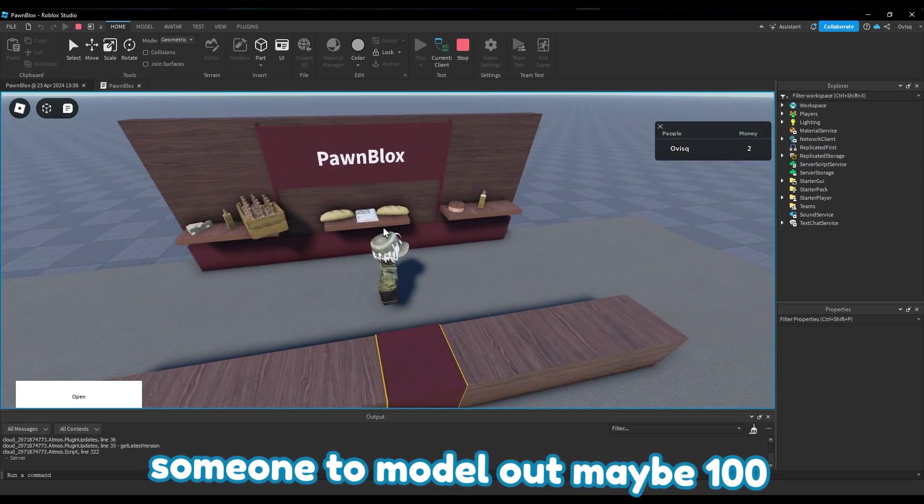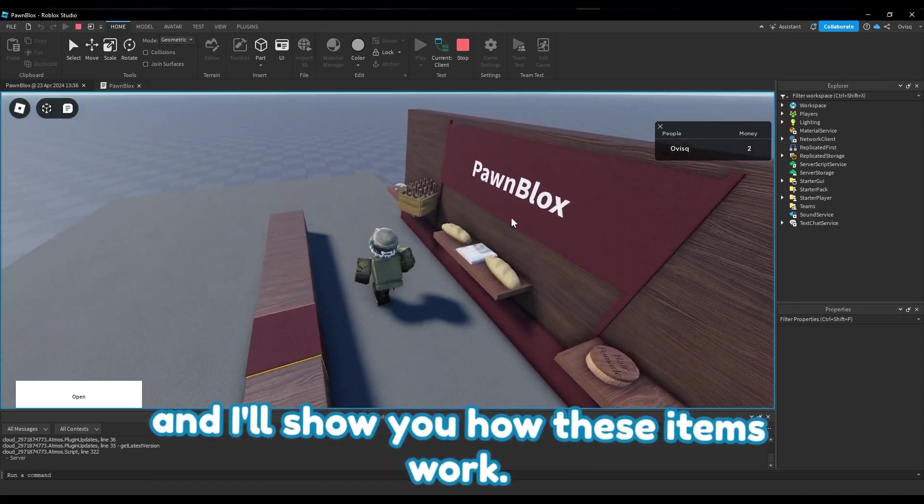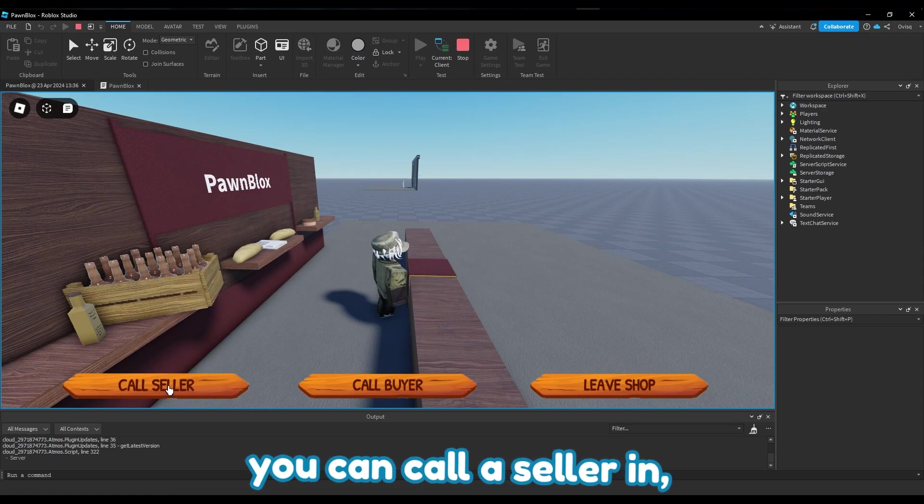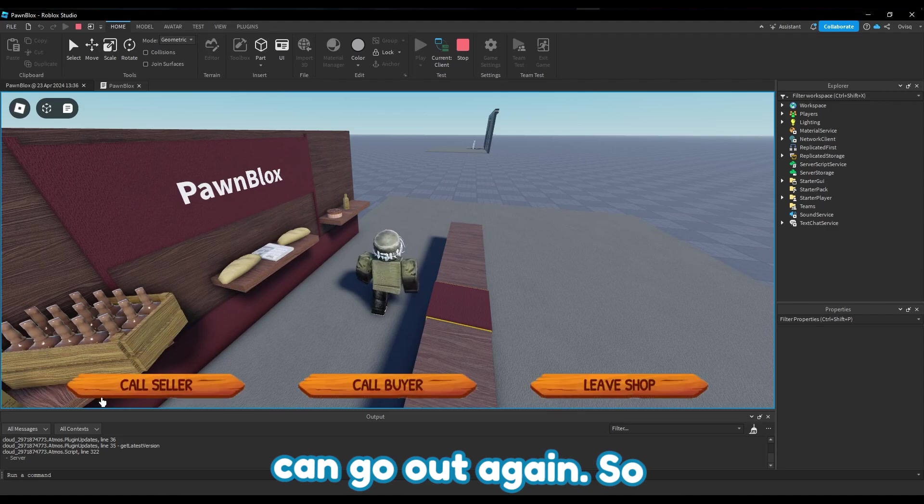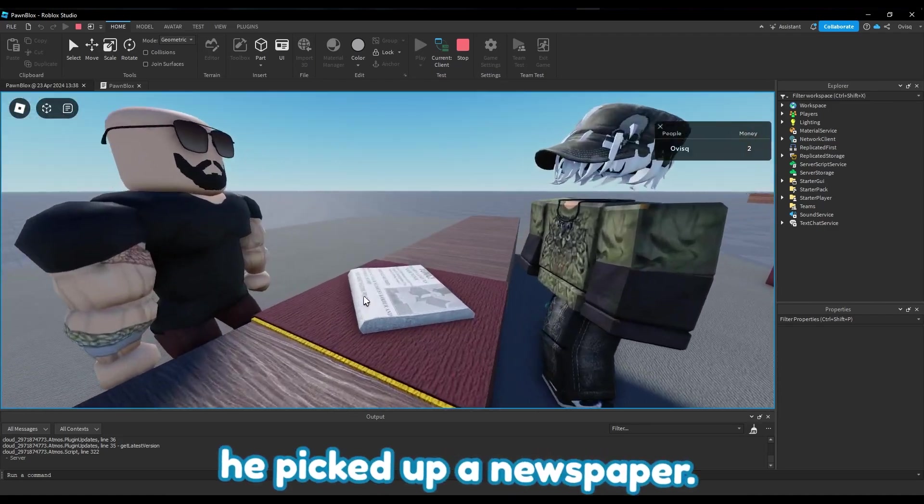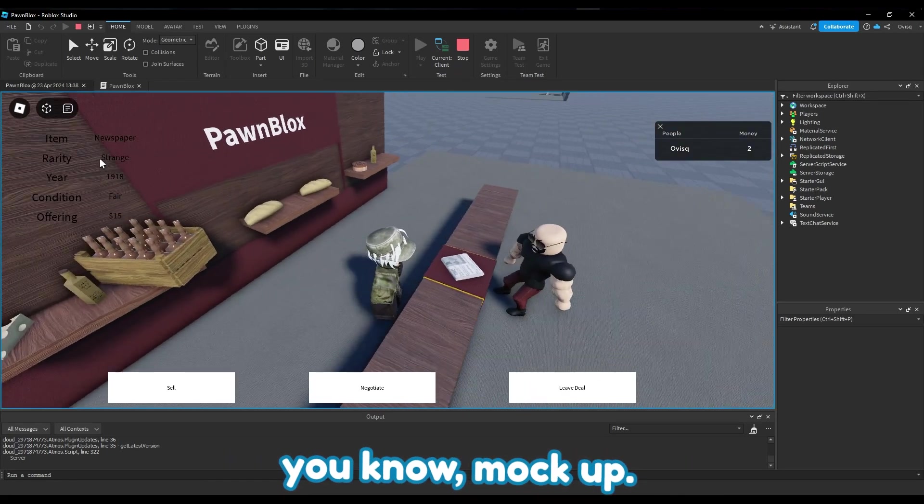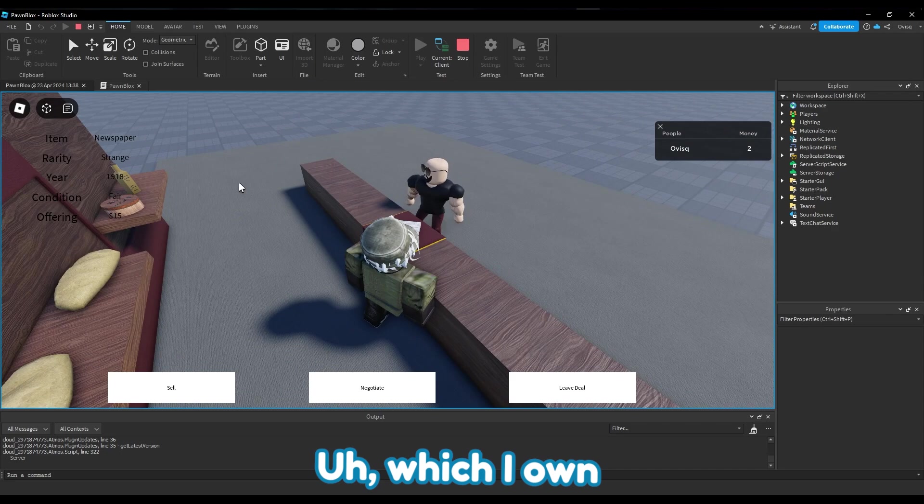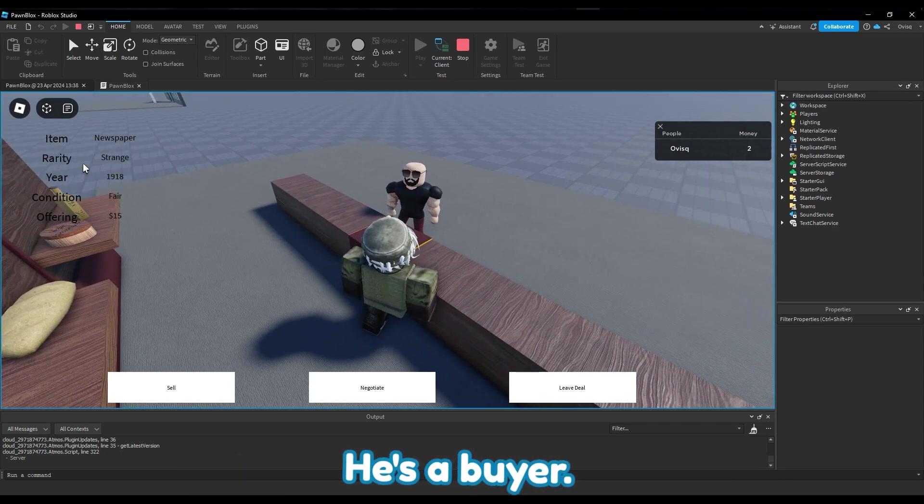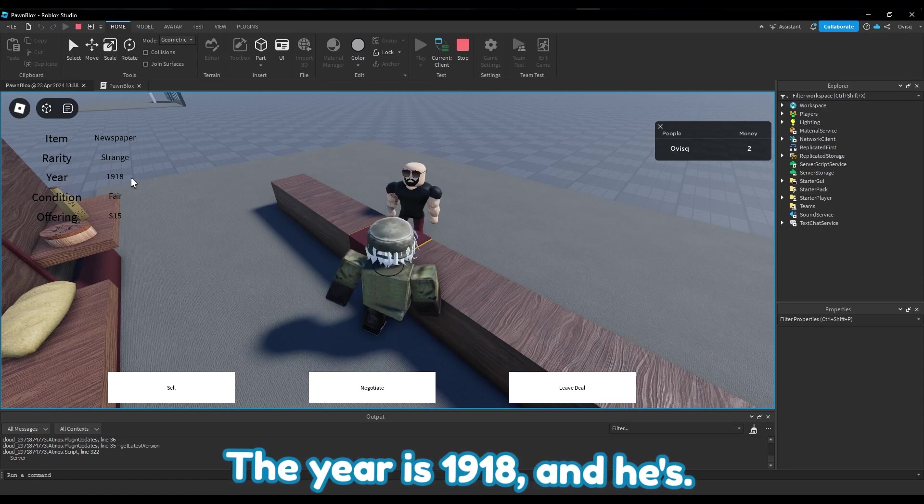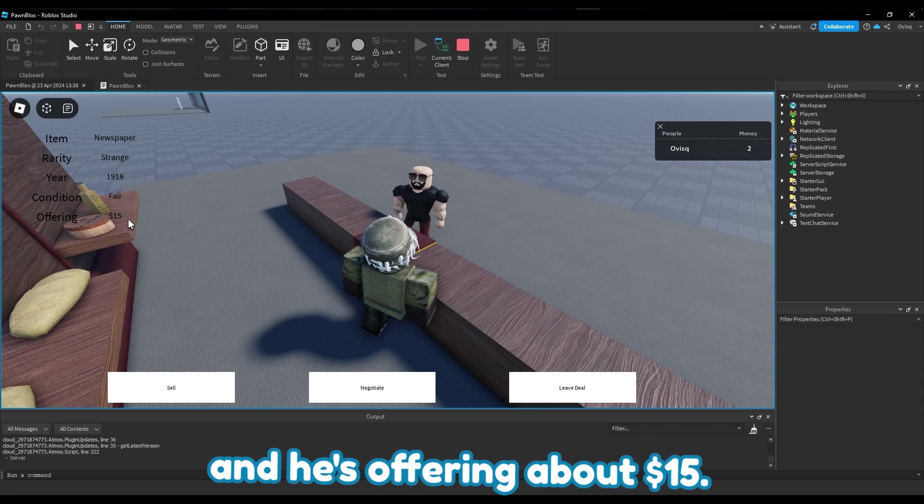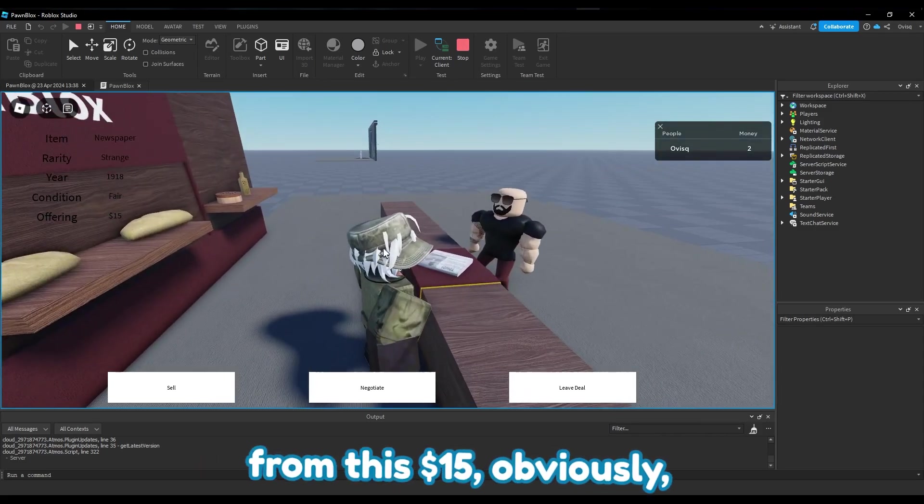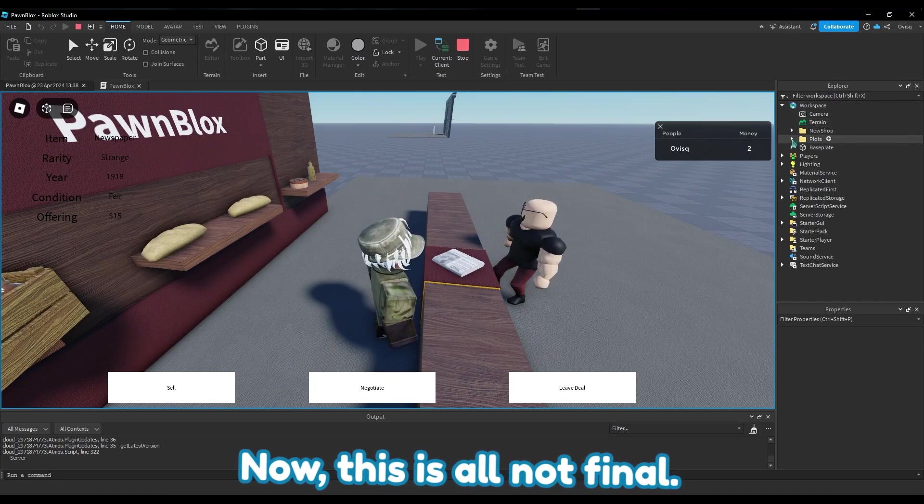Here you can see you can call a seller in, you can call a buyer in, or you can leave the shop. So if you leave shop you can go out again. So he picked up a newspaper, you can see here this is just a mock-up. He picked up a newspaper which I own because he's buying from me - he's a buyer. The rarity is strange, the year is 1918, the condition is fair, and he's offering about $15.